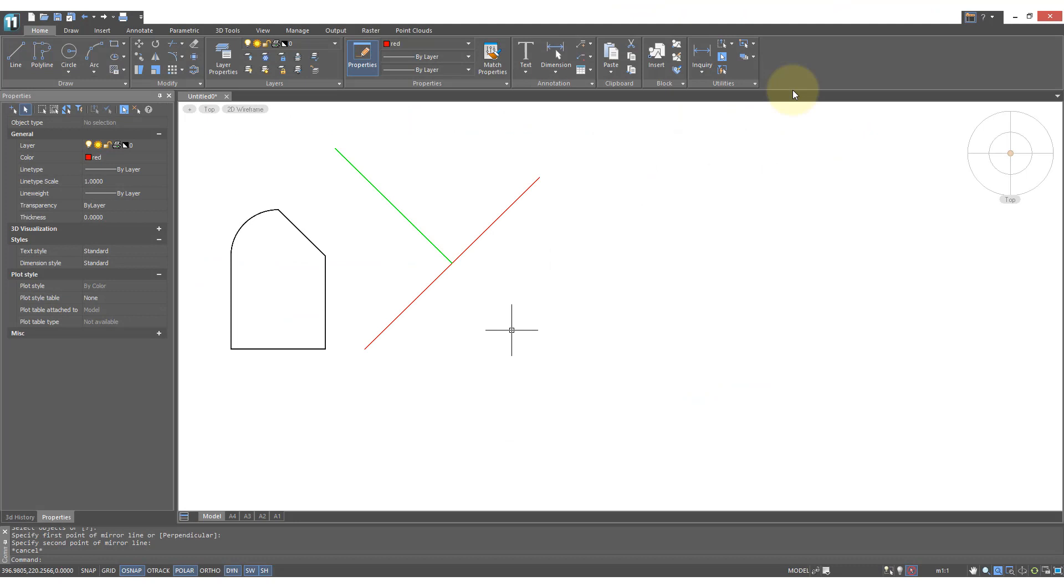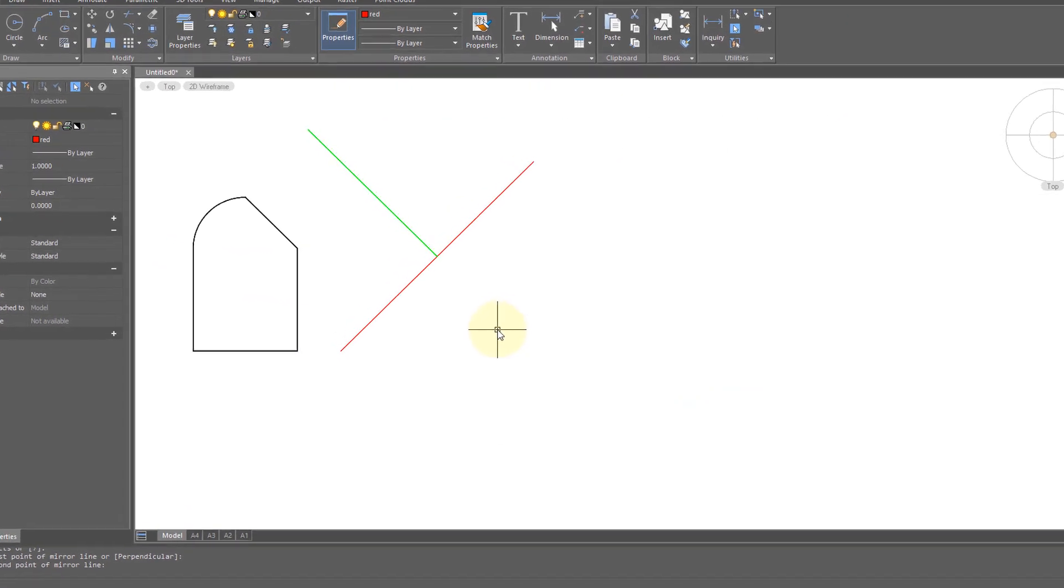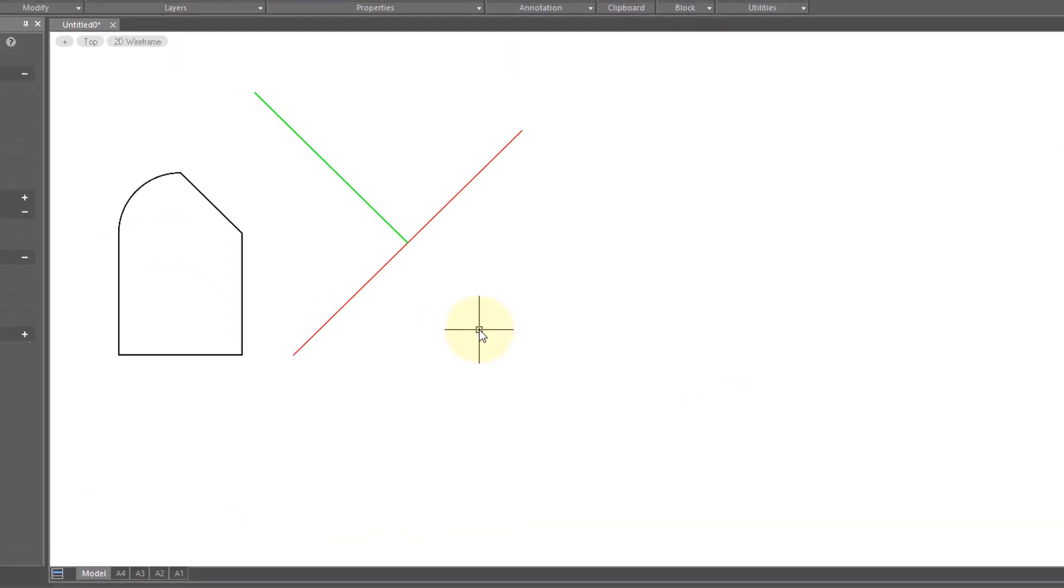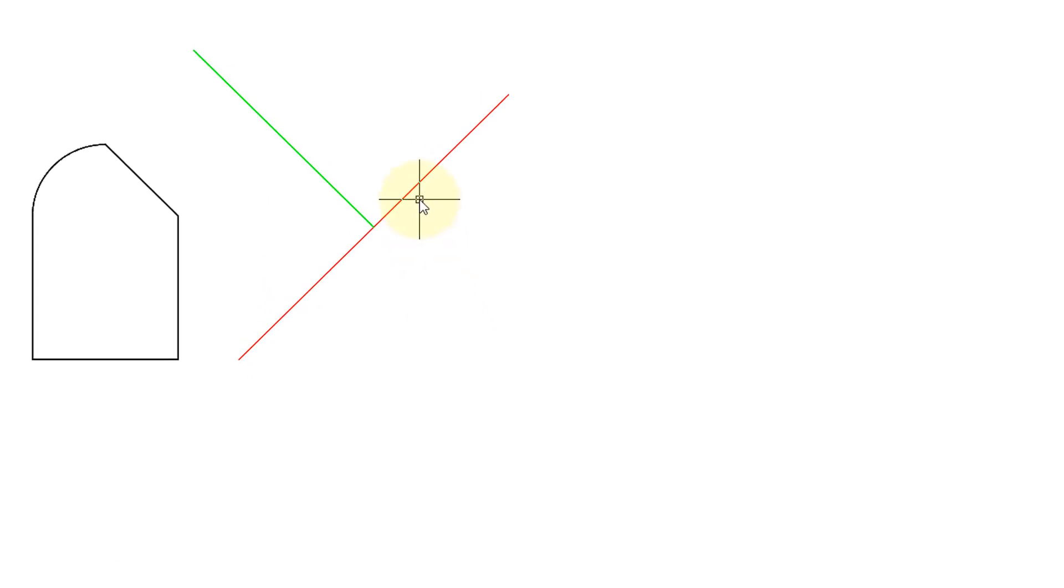The mirror command has a perpendicular option, which is a little tricky to understand. So I'm going to show you how it works with the assistance of these two mirror lines. One's in red for regular mirroring and one is in green for perpendicular mirroring.